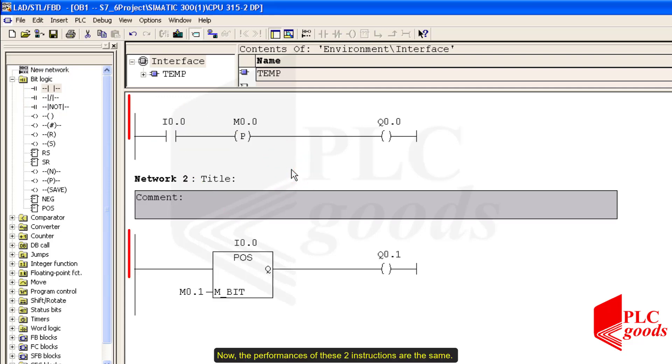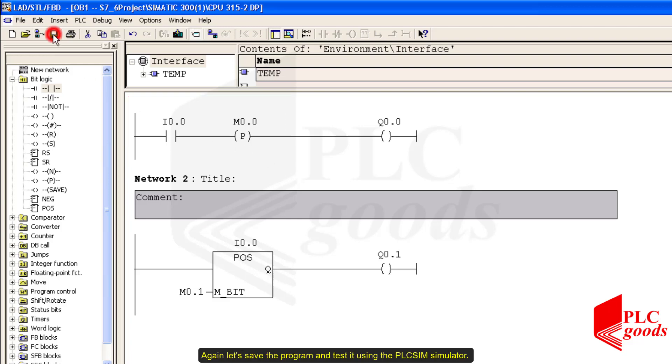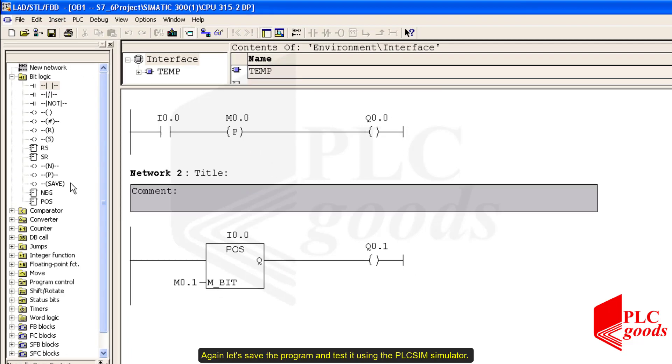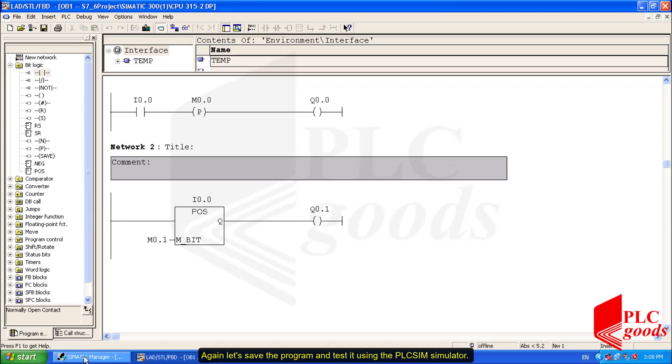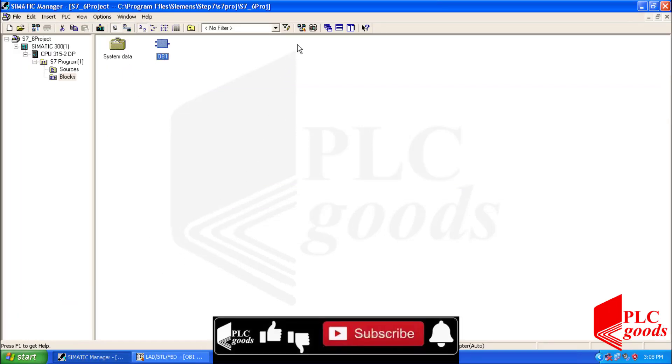Again, let's save the program and test it using the PLC Sim simulator.